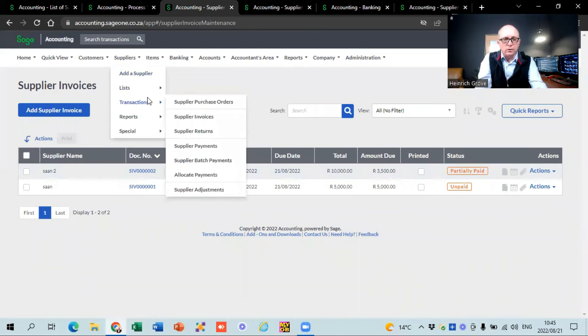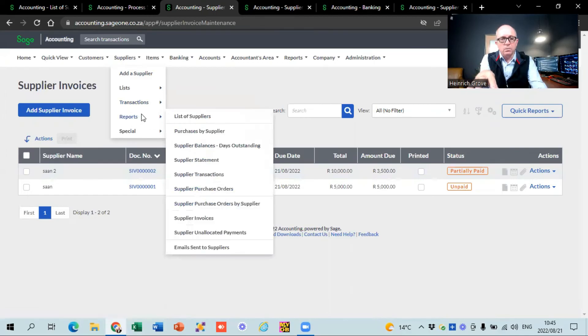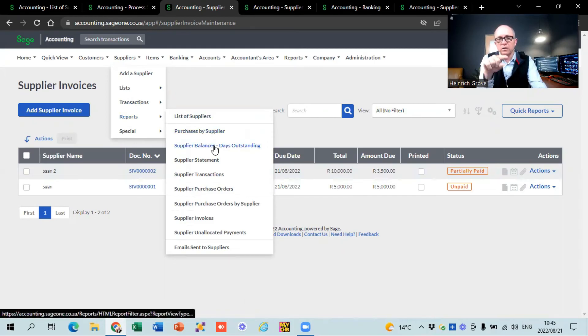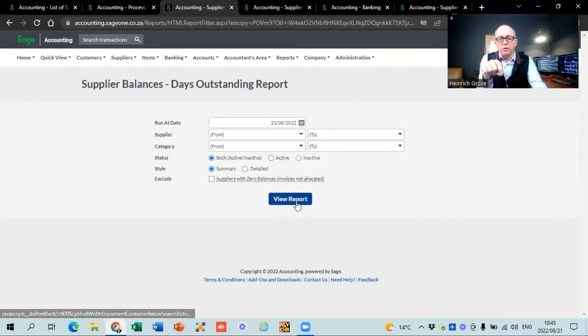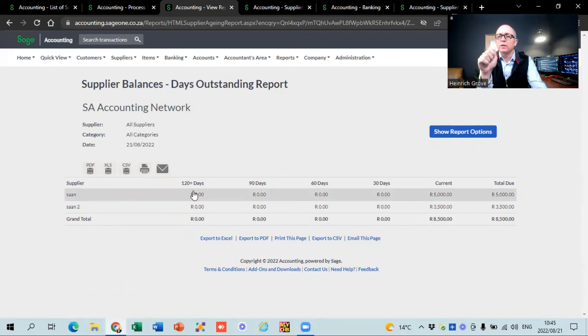So we've covered supply invoices, returns, payments, allocate payments, and supply adjustments. Under reports, the important one is 'Supply Invoices Outstanding'. By pressing this button you can see who you owe money to and for how long — a list of all your suppliers. During your month-end procedures, you must do a reconciliation of what you see here against your supplier statements. Your supplier should send you a statement, and you need to make sure the amounts match. If the balance is incorrect, all your reports will be out.